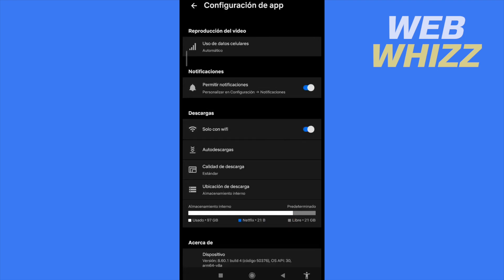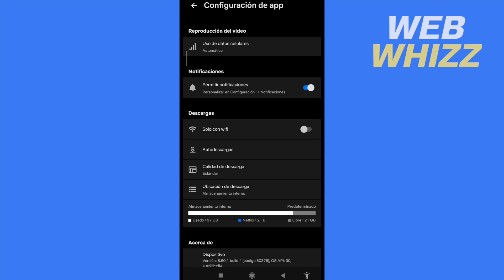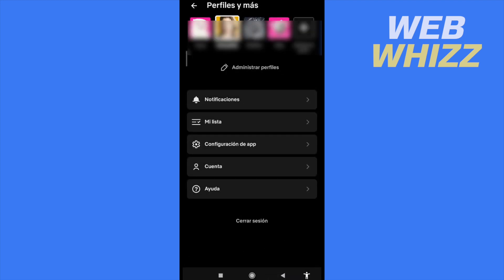Here I have an option on download that is only with Wi-Fi. If you deactivate this option, automatically you're going to be able to download any movie or series on your Netflix without your Wi-Fi activated.